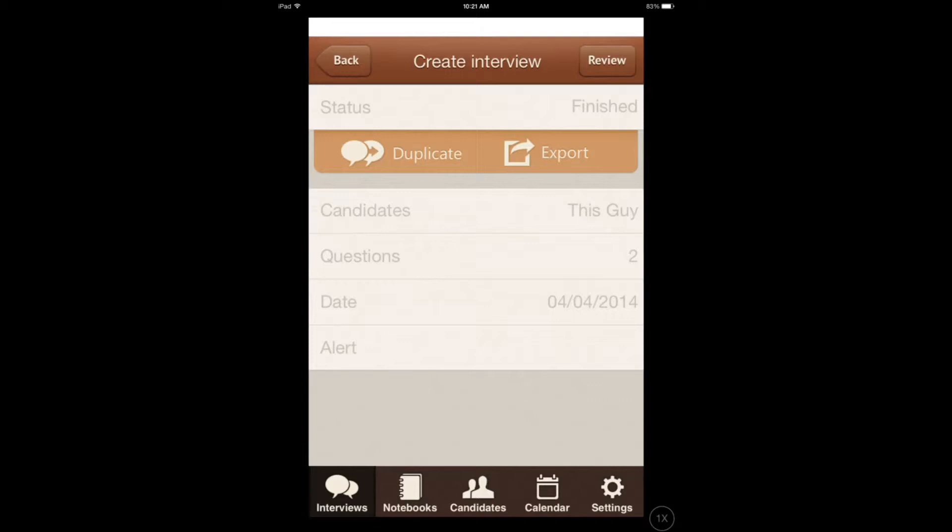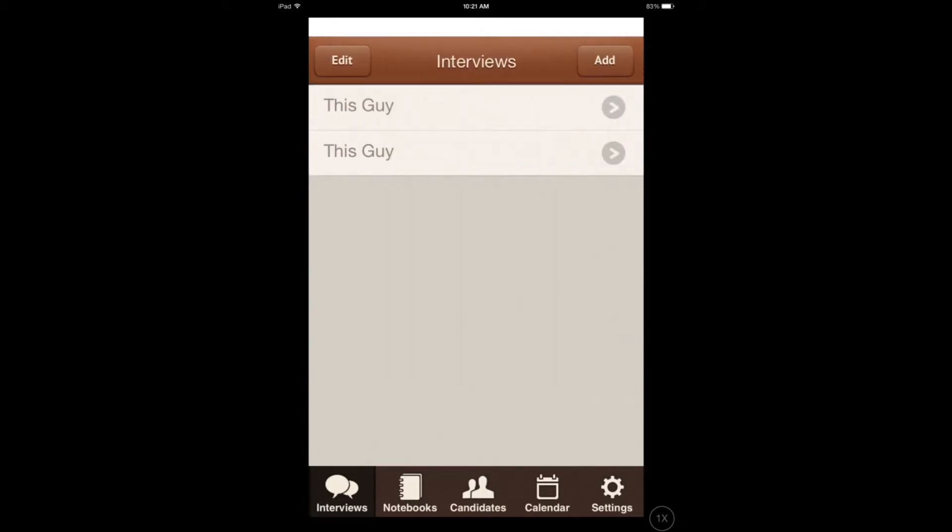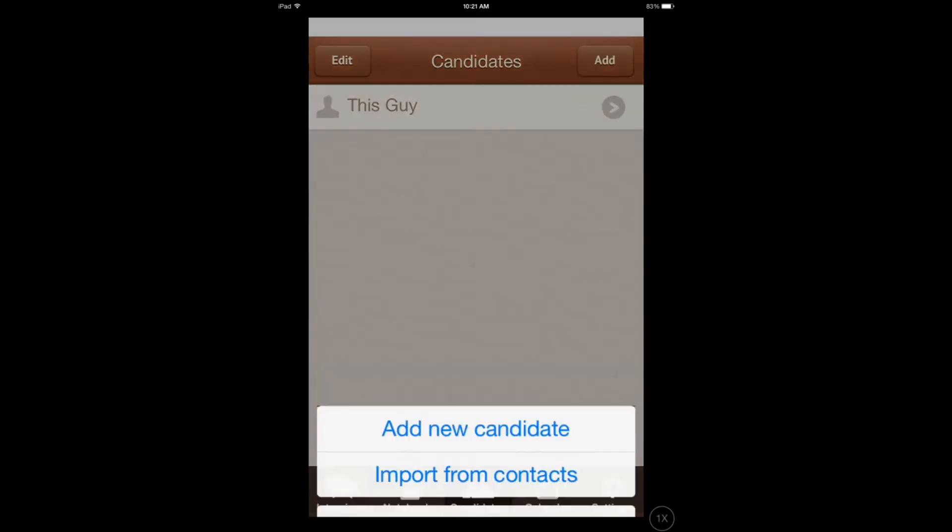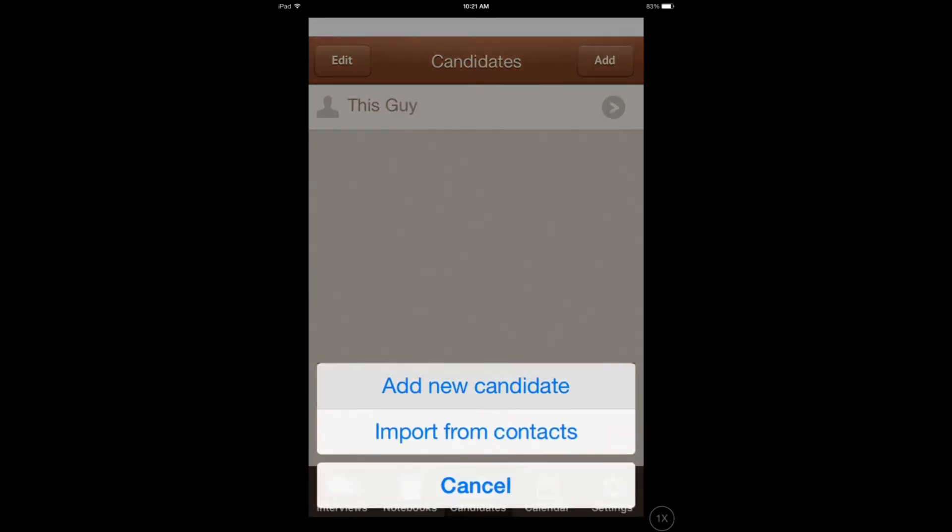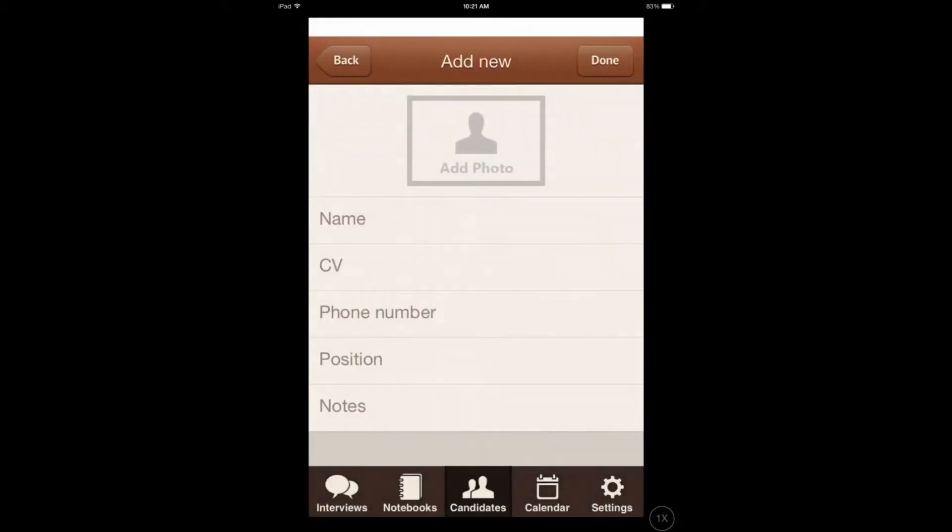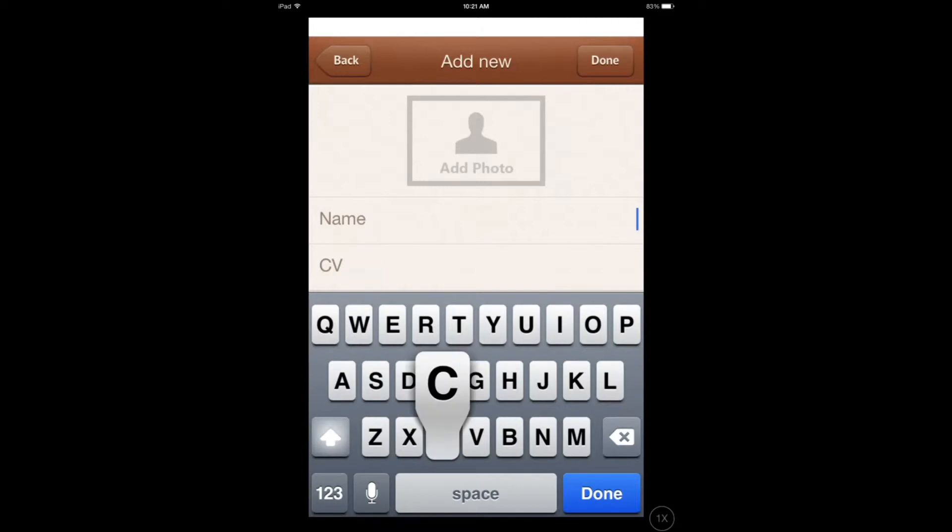This application can help. You have the option to set up interviews and add candidates. Let's say I want to add myself, so I add my name.